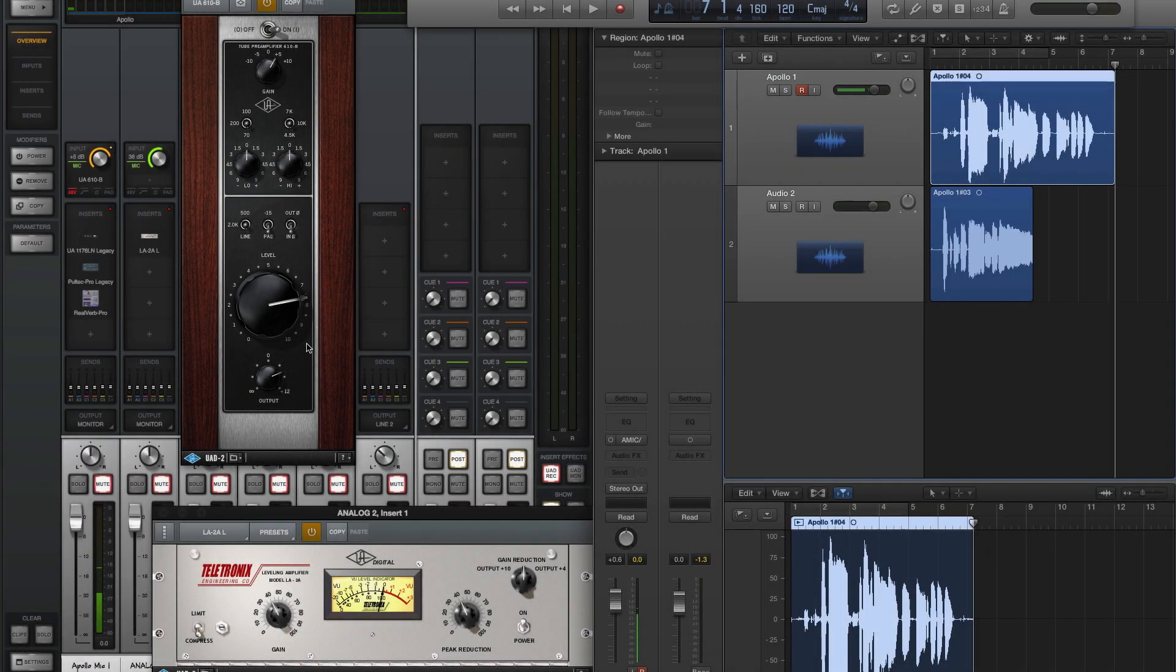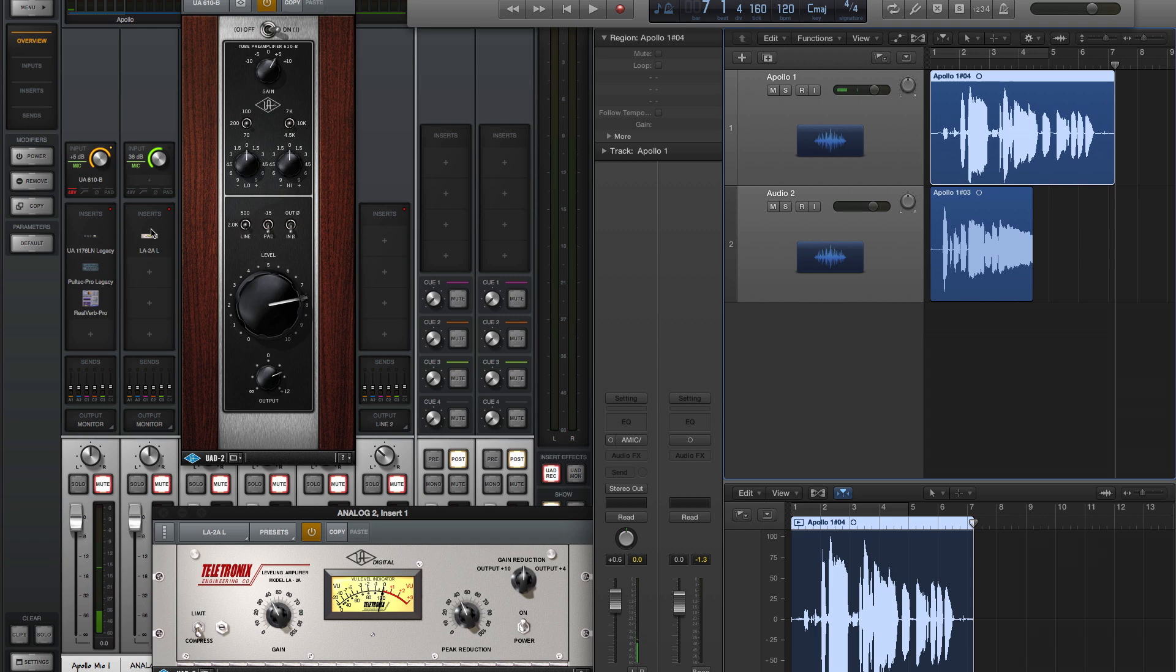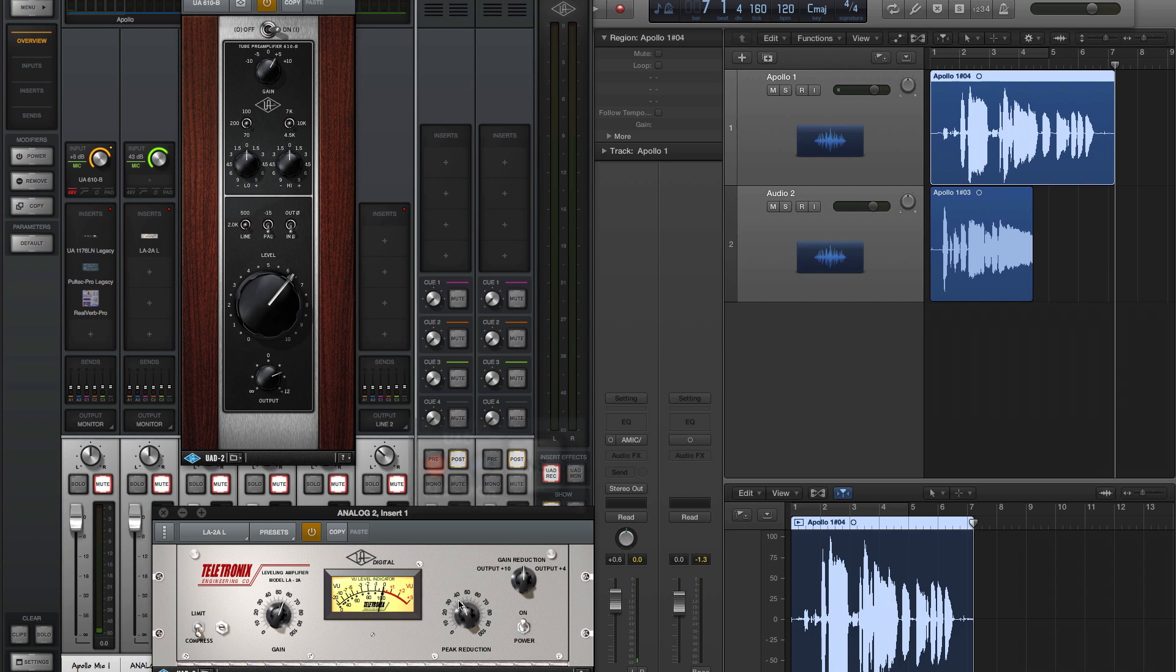To adjust the levels that are sent to the DAW, you can either adjust the gain of the Apollo preamp, the Unison preamp, or use a plug-in with the channel set to UAD record.